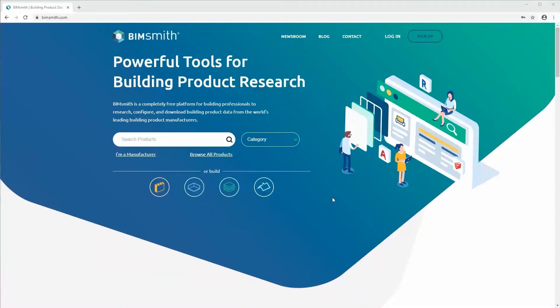Hi, this is Ethan with BimSmith. Today we're going to start a series of videos about the BimSmith Revit plugin. Today's video is just going to cover how to download and install it, but then we'll get into how to use Market and Forge without ever leaving Revit.